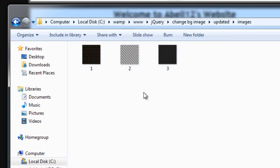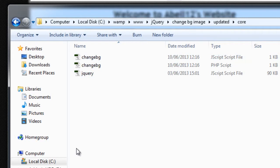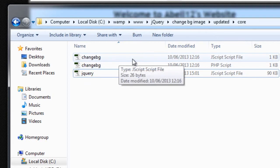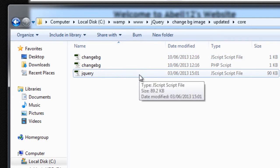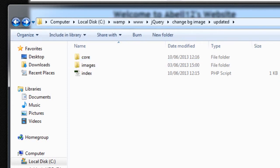These are the same images used from the previous video. I also have a core folder with jQuery, because I'm going to use jQuery, and a change background JS file — change_bg.js — and change_bg.php. You could name those better, but basically you just want the code, not the names of the files.